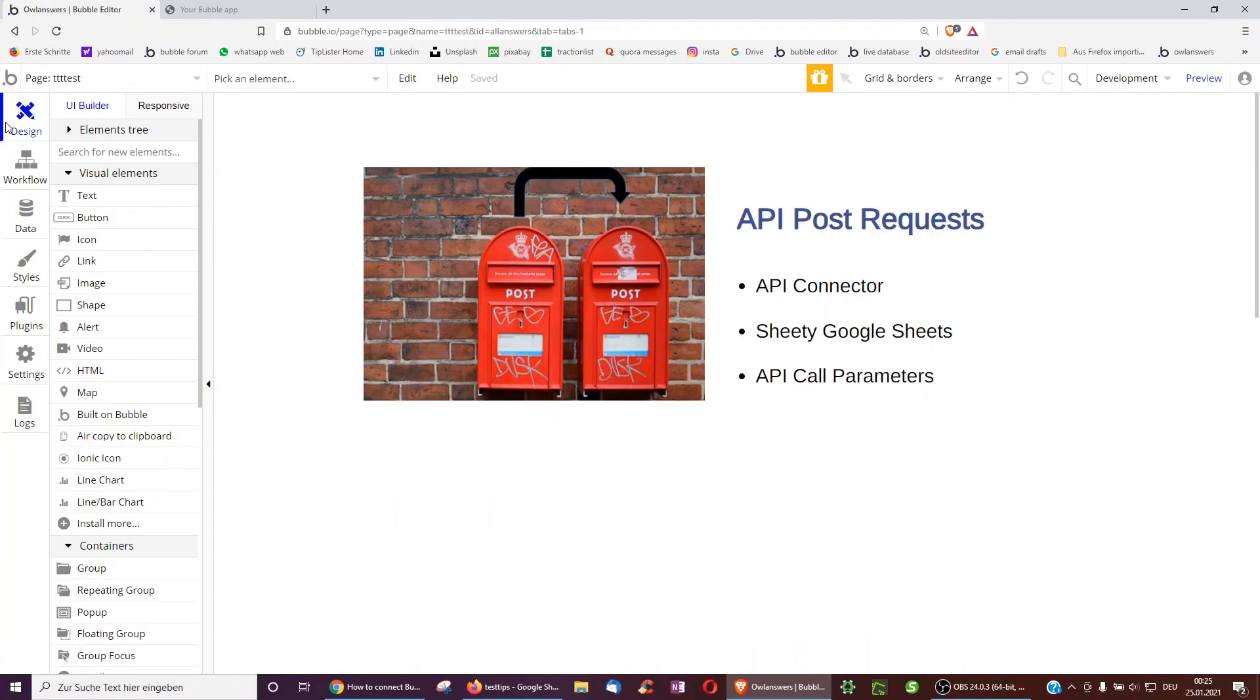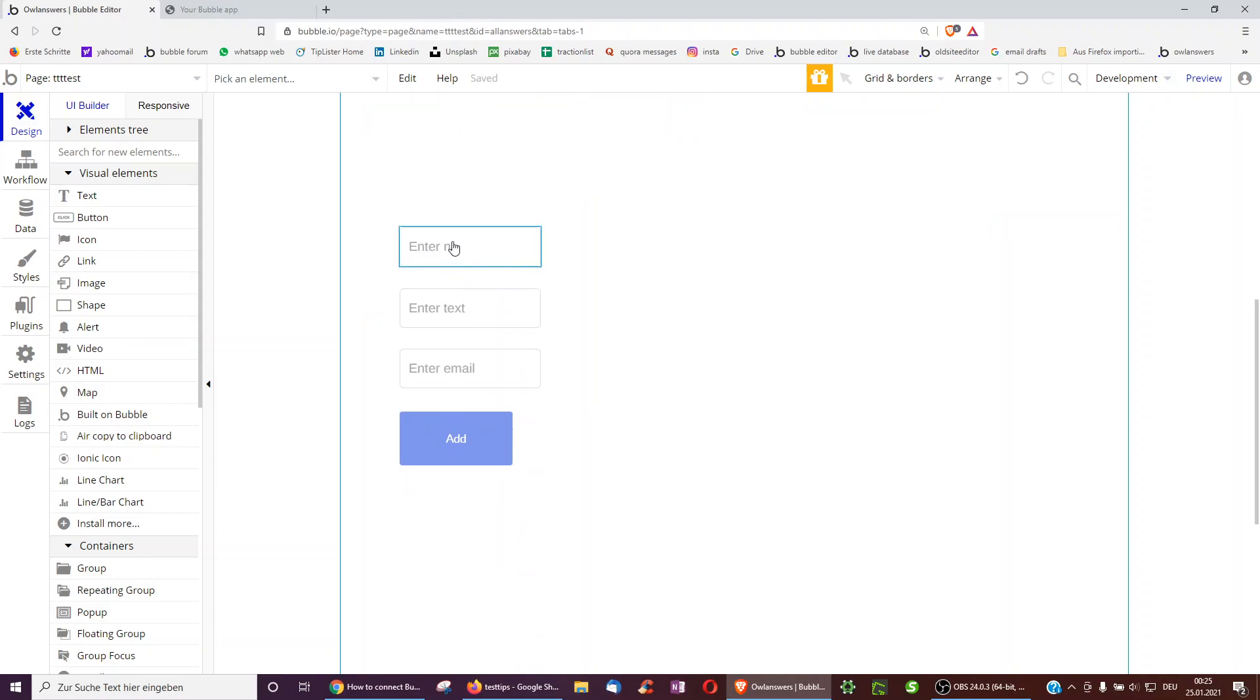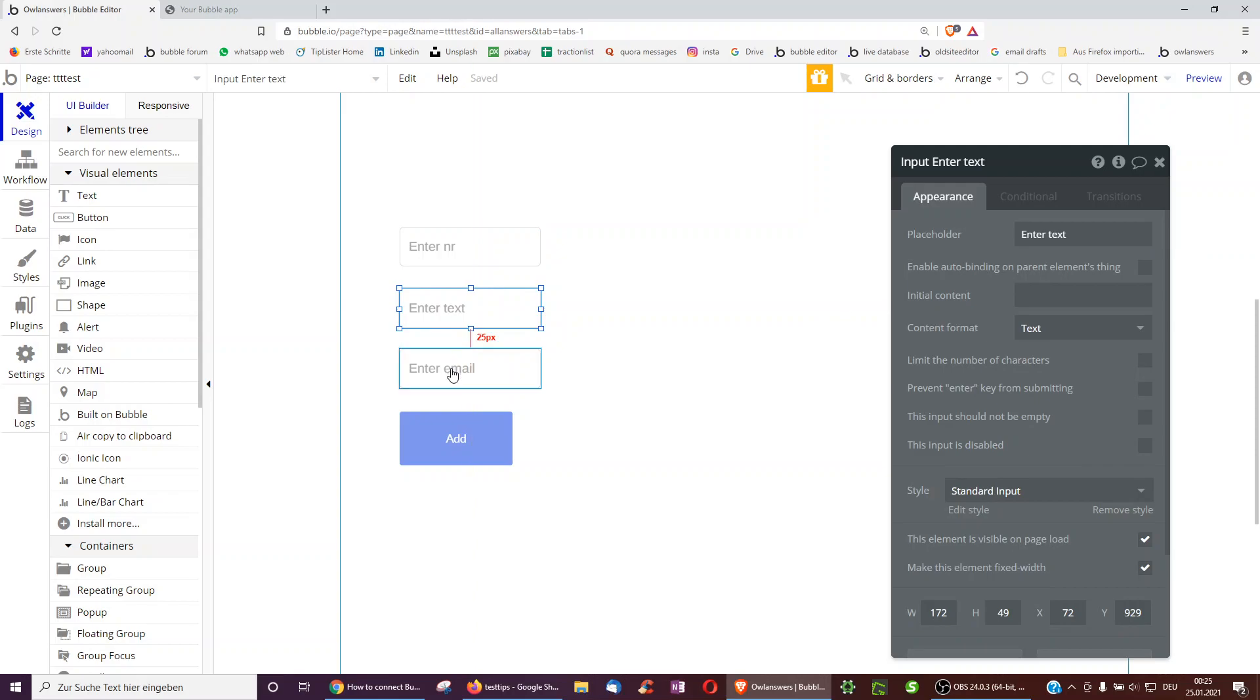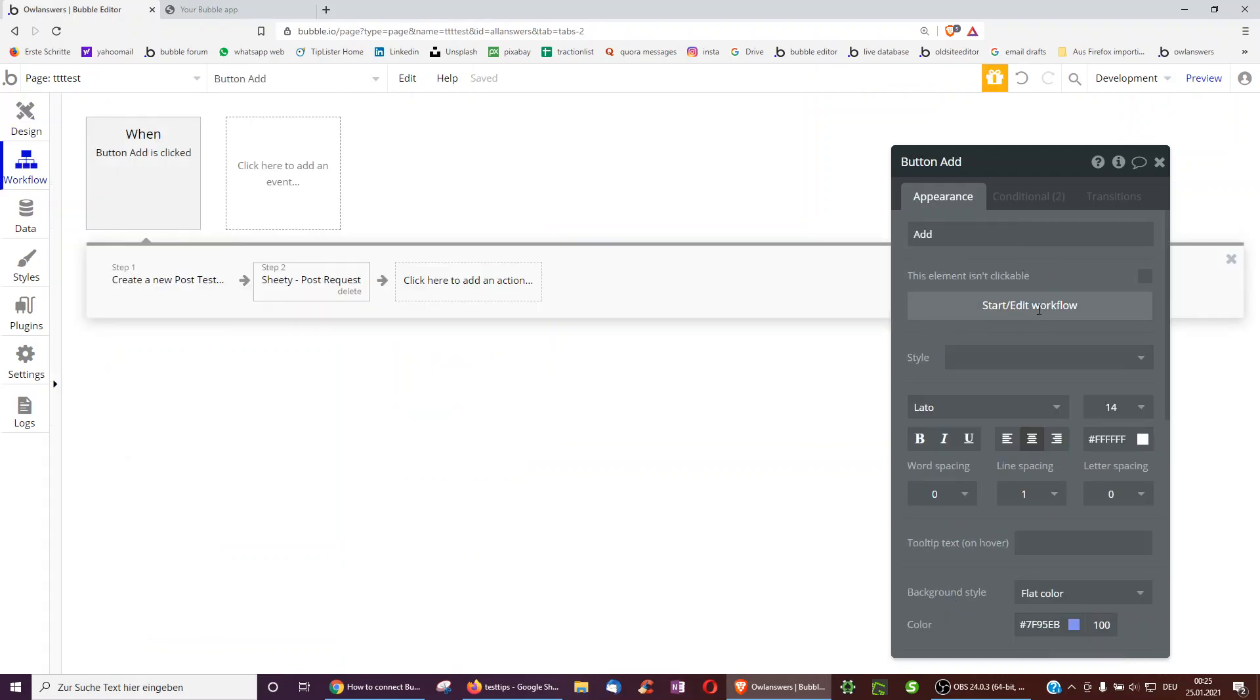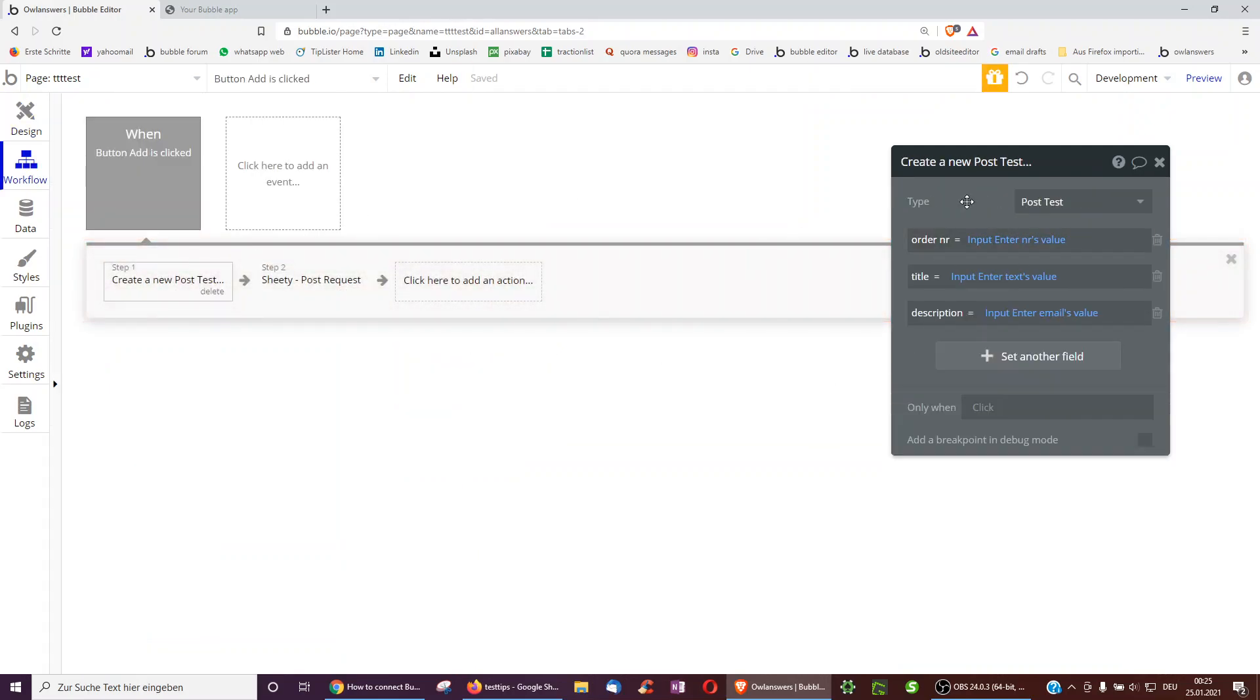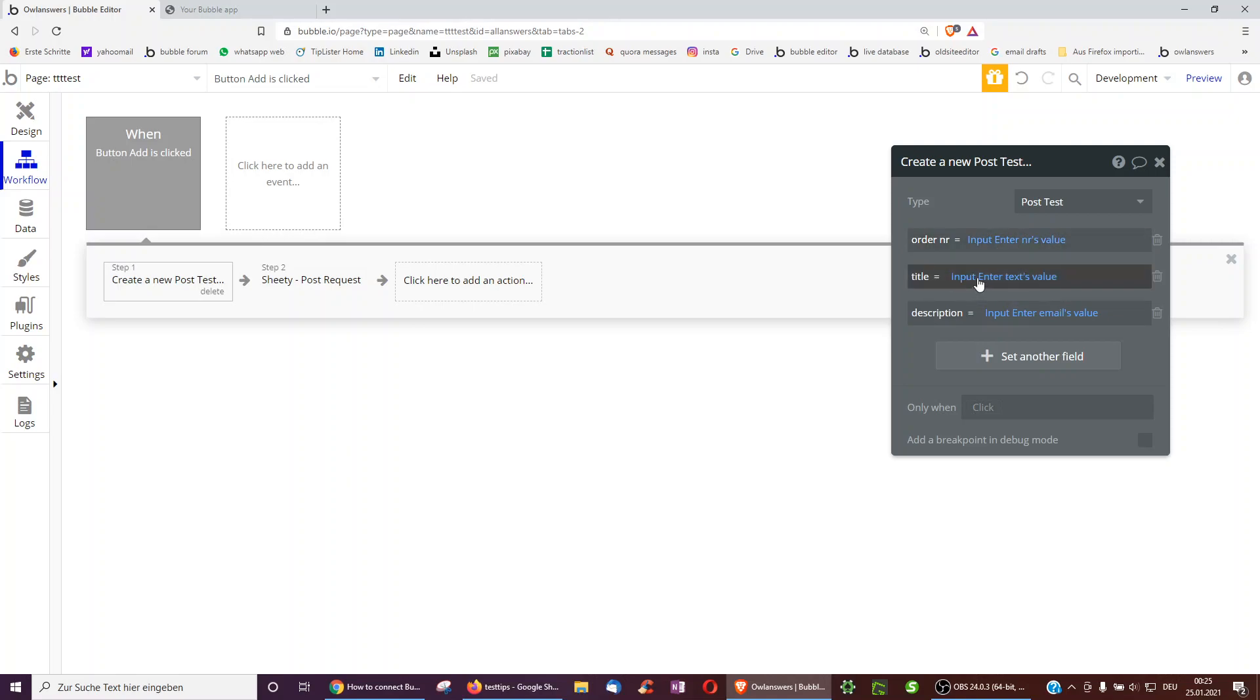And so here I had set up three inputs. I'd made sure that the first input is type integer, and the other ones are type text. And so when I click add, the first thing I can do is I can just add the row over in Bubble. So for example, I create a new post test with the order number, so this type number, input the title of the input description.